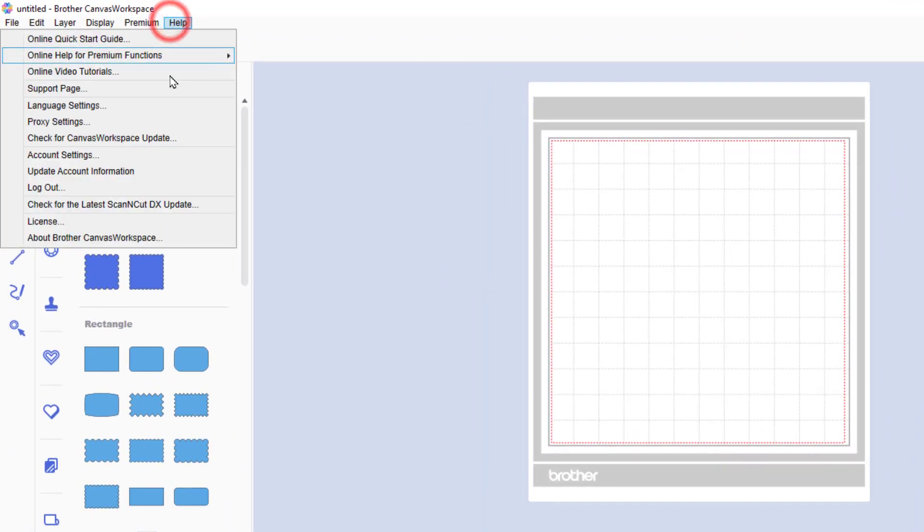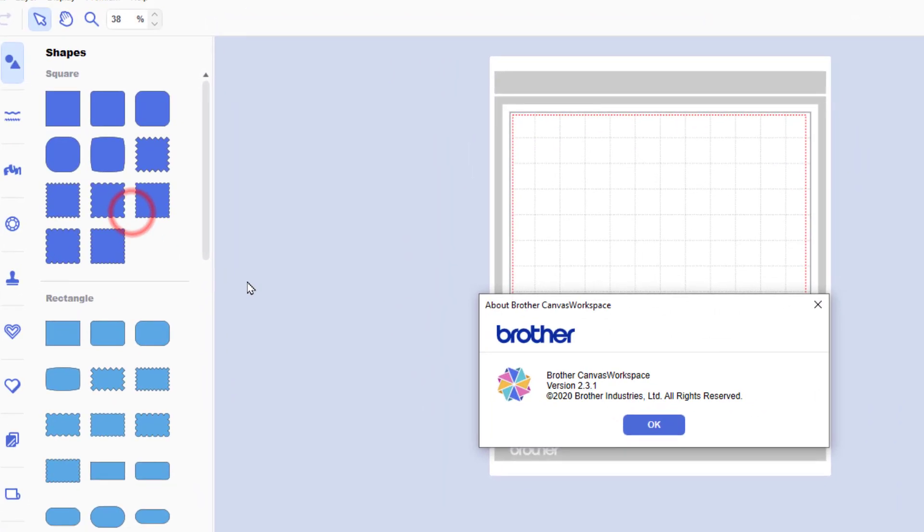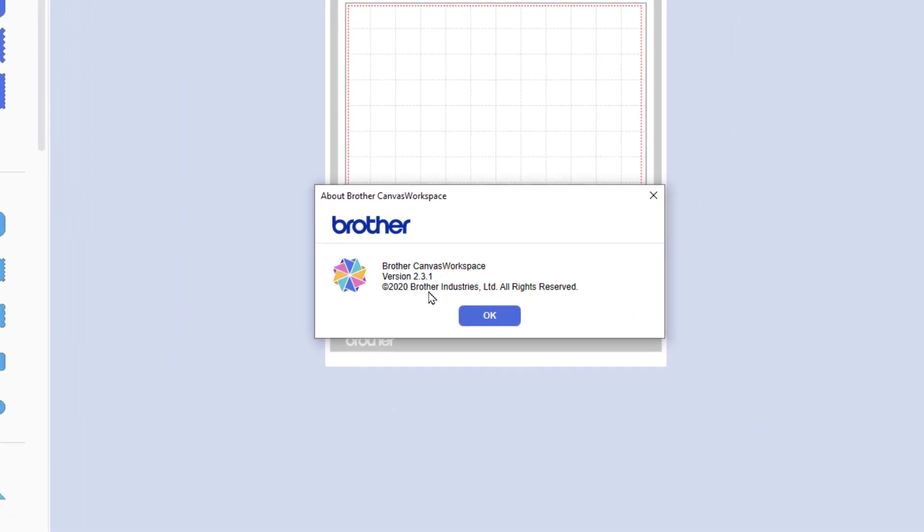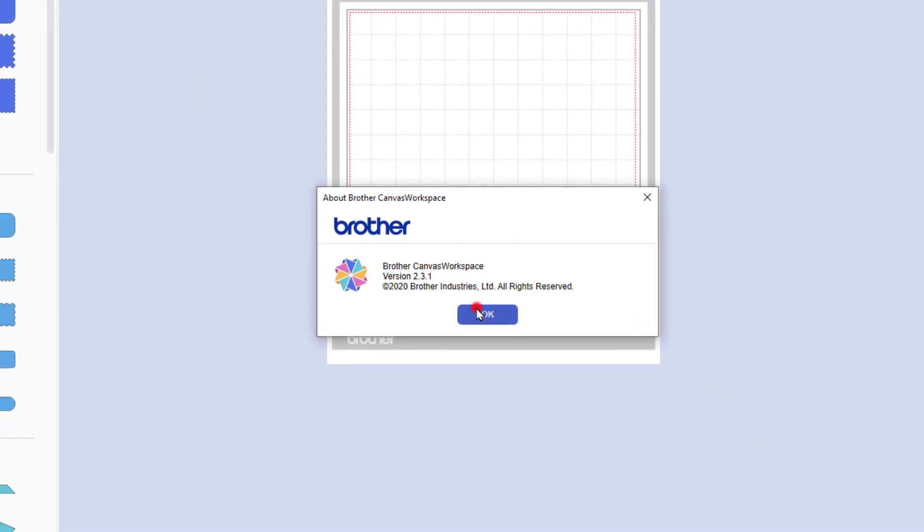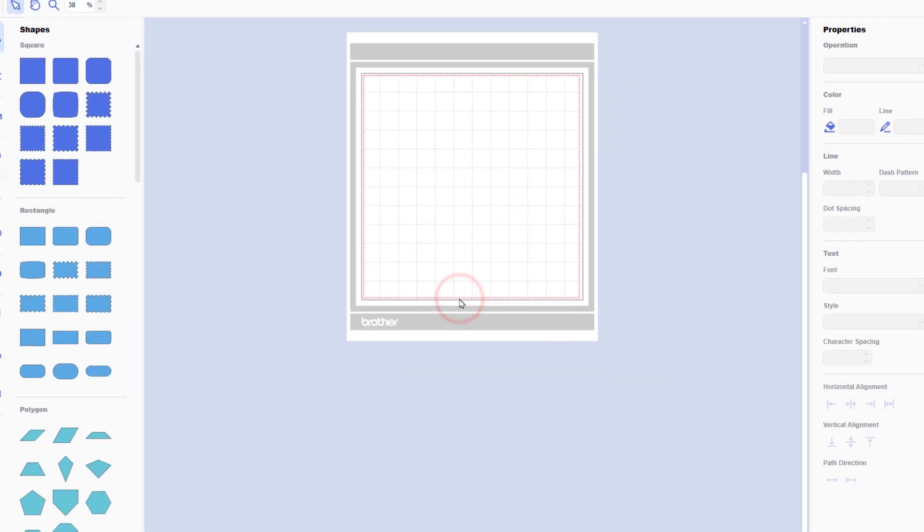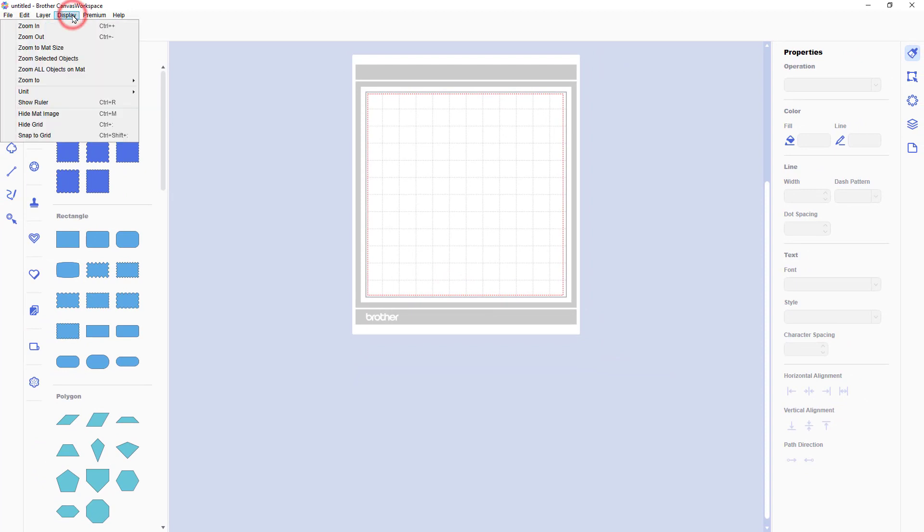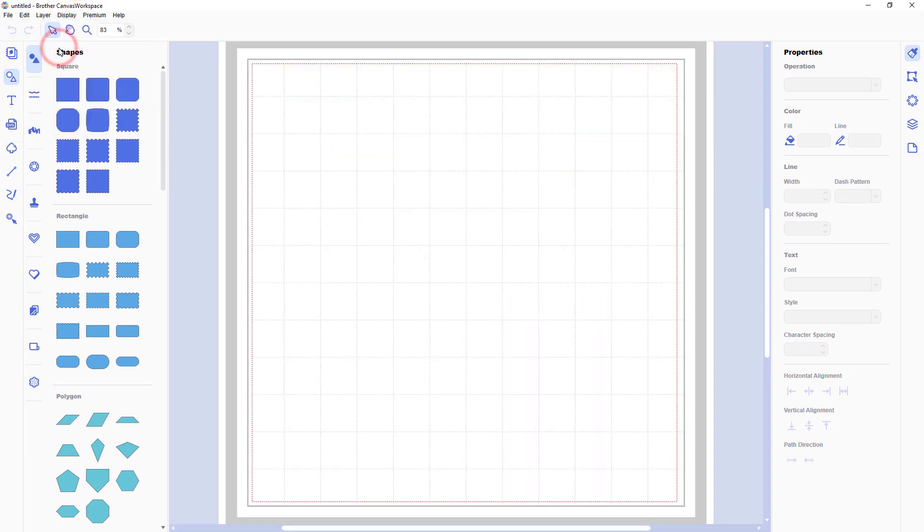And now I'll just make sure that the installation went OK by checking the version. Yes we can see there 2.3.1. So let's have a look and see what this is all about.